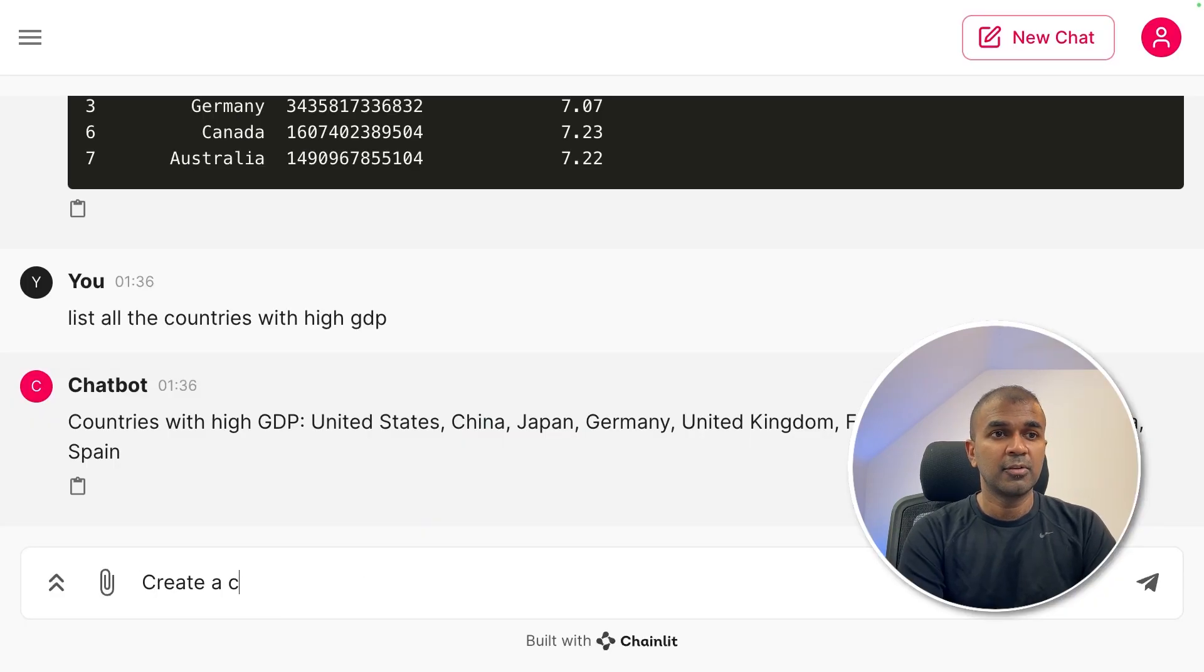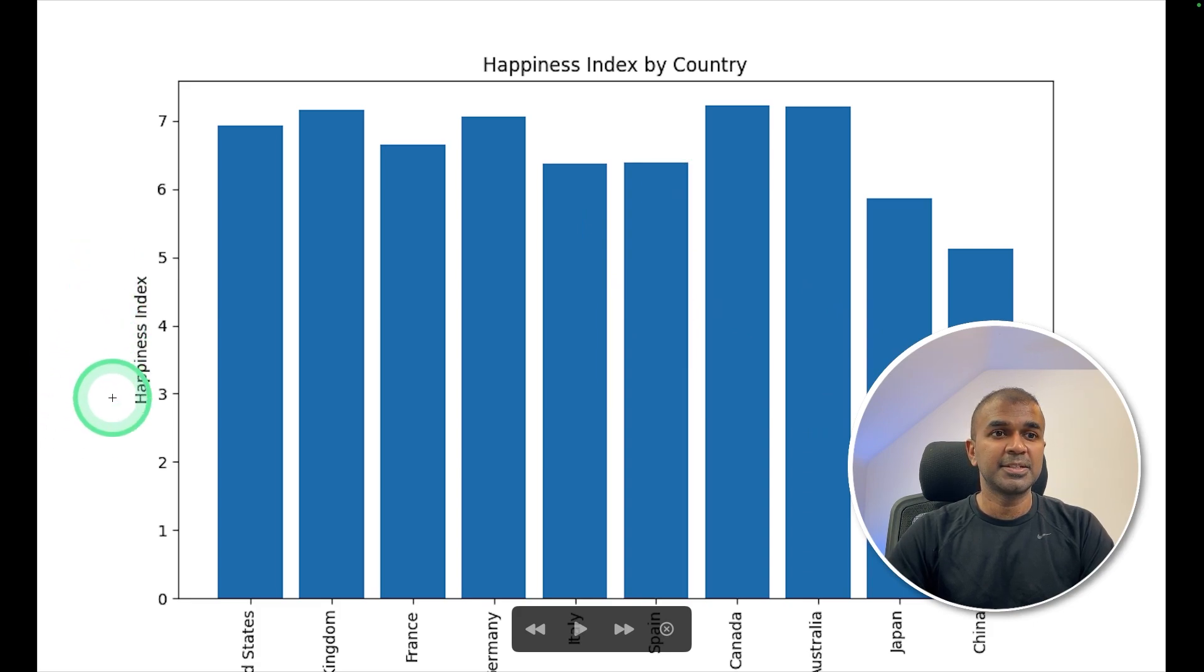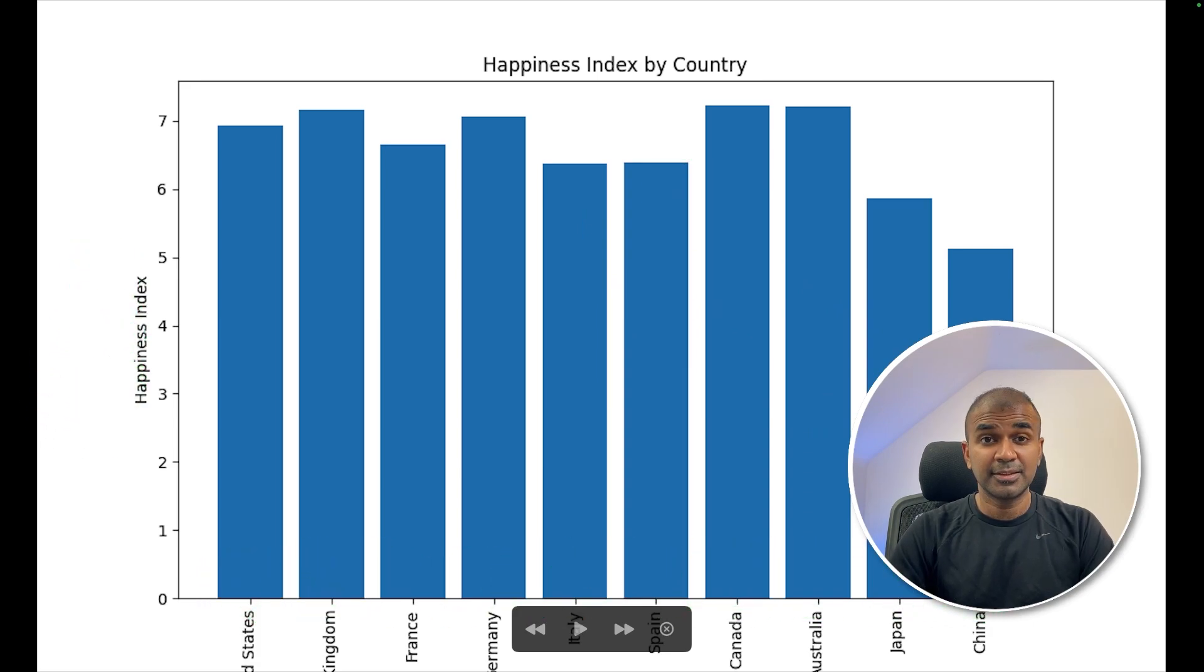Now going to ask, create a chart based on the above data. And here is the chart with happiness index and the list of countries at the bottom.